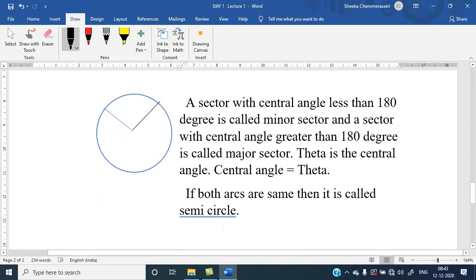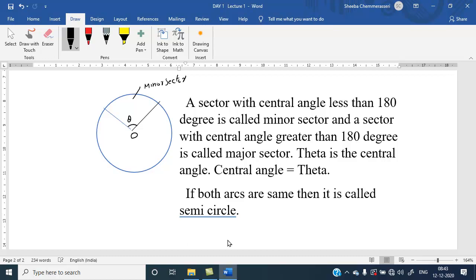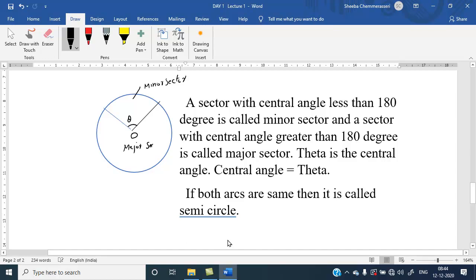Next is sector. A sector with a central angle less than 180 degrees is called a minor sector, and a sector with a central angle greater than 180 degrees is called a major sector. Theta is the central angle. The two sides are the arms of the angle and they are equal because both are radii of the circle. From the diagram, it is clear that this angle is less than 180, hence it is called the minor sector. And the other angle is greater than 180, so it is called the major sector.